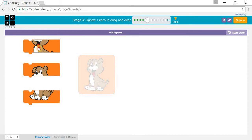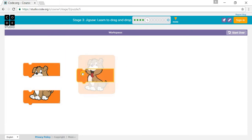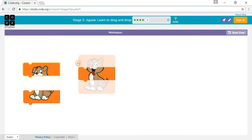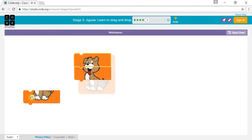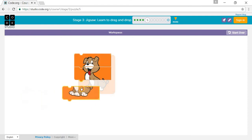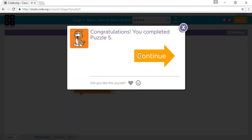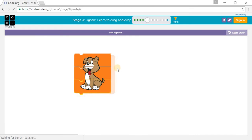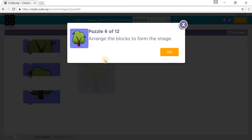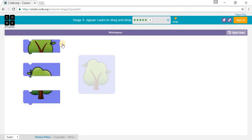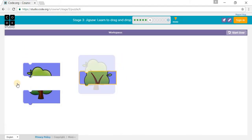Now we will put this little piece in there, then the little eyes piece, then the little piece. Next puzzle — you have to arrange the blocks to form the image again, so you put this one right here.